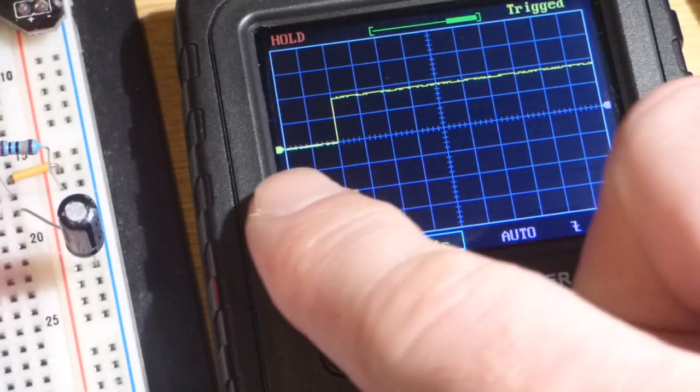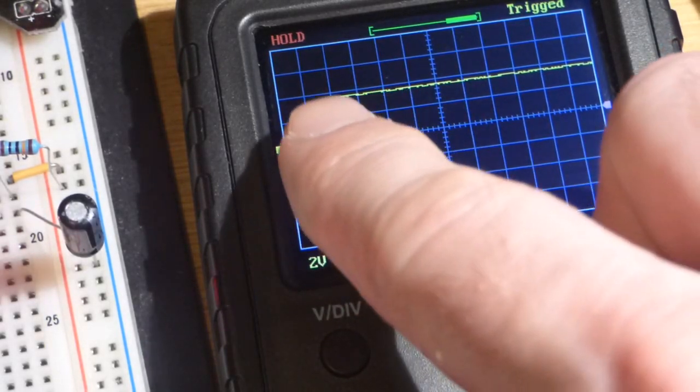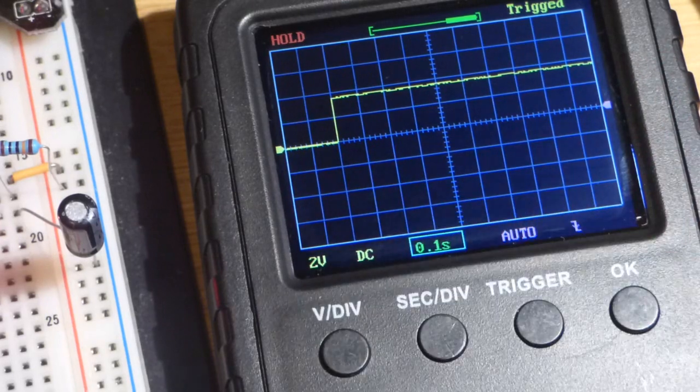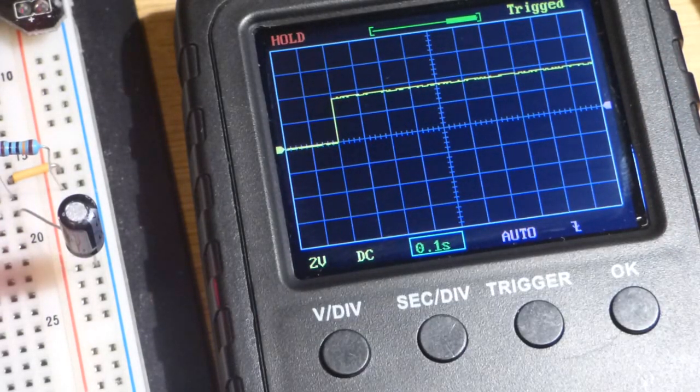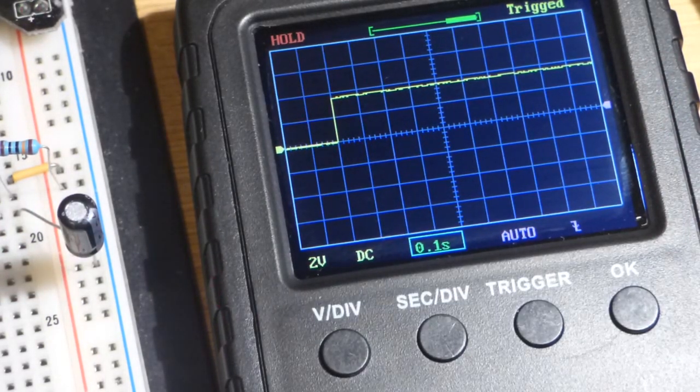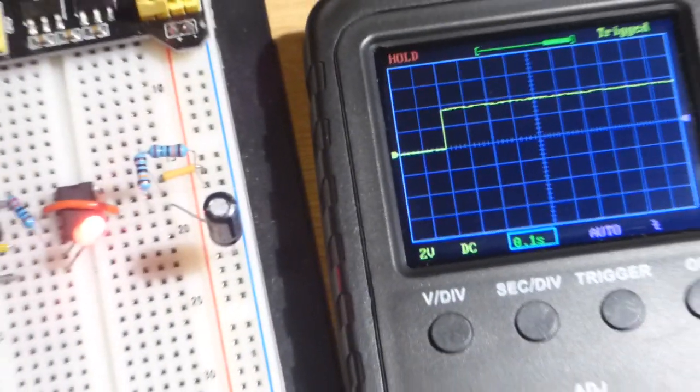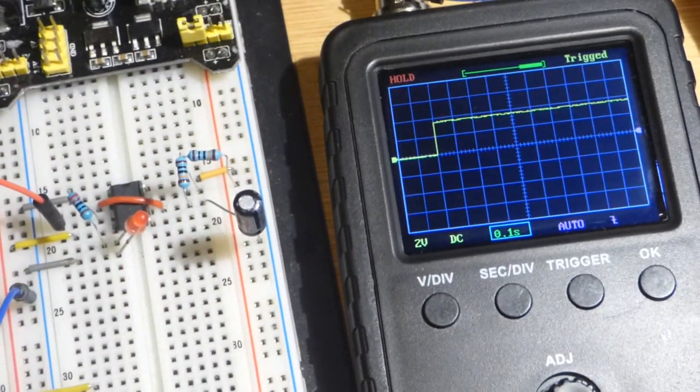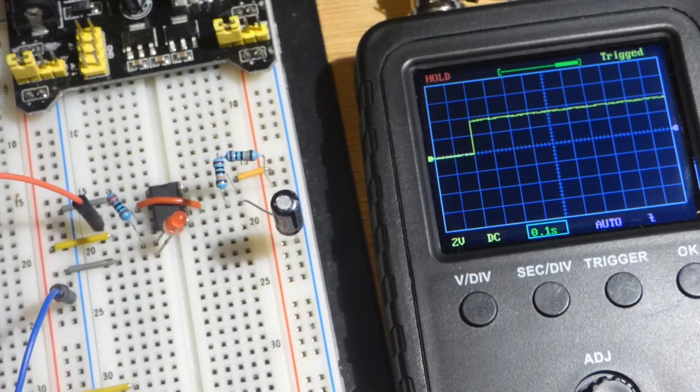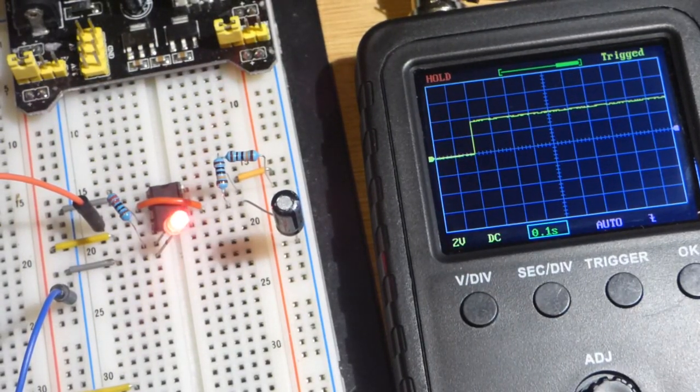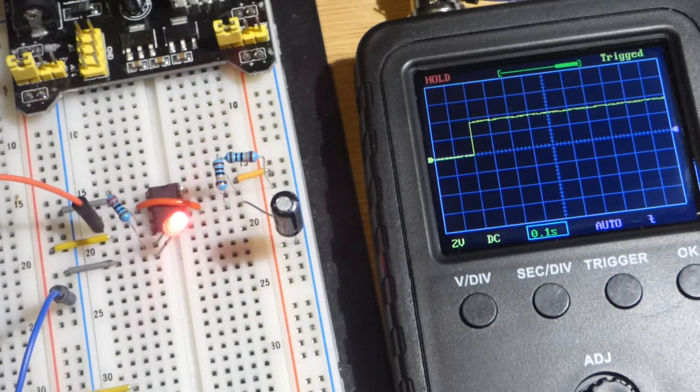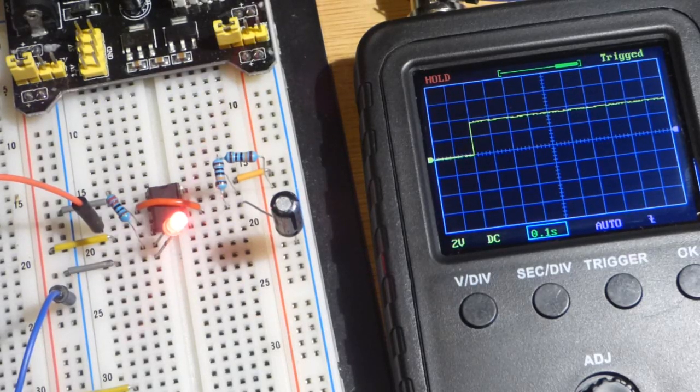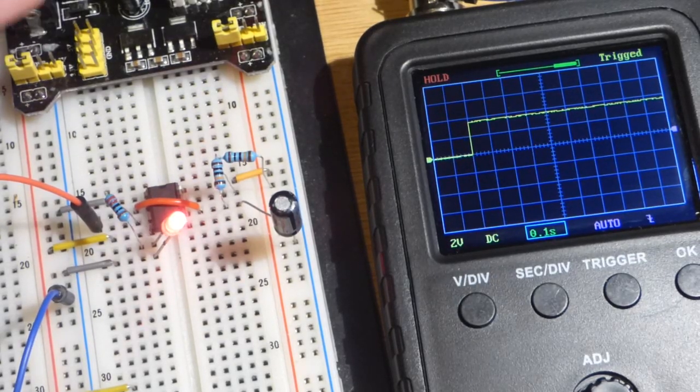There you can see going from zero directly to a little less than four here. So again we're losing a little more than a volt from the positive rail. That's another thing to be aware of with the 555 timer.